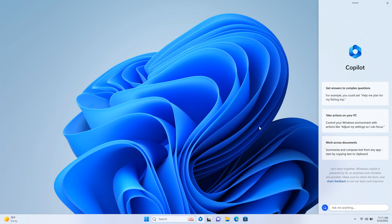So Windows Copilot is currently being tested in the Insider program and we are expecting it to roll out with the 23H2 feature update later this year for Windows 11.